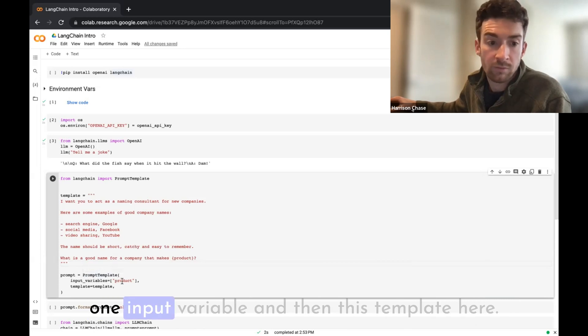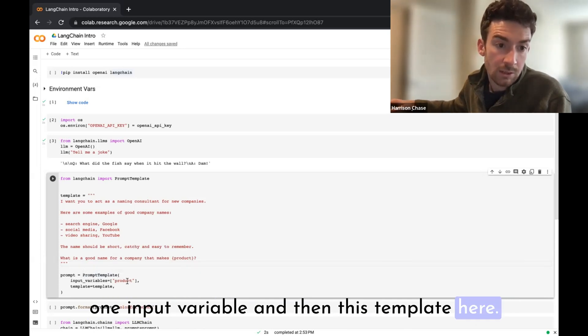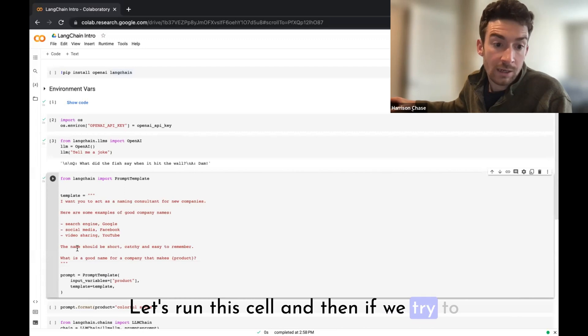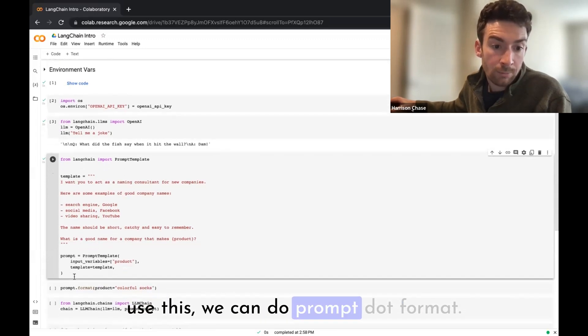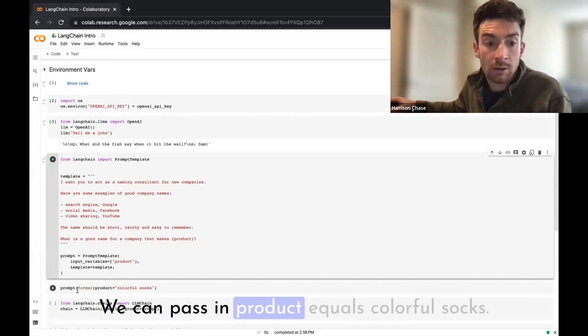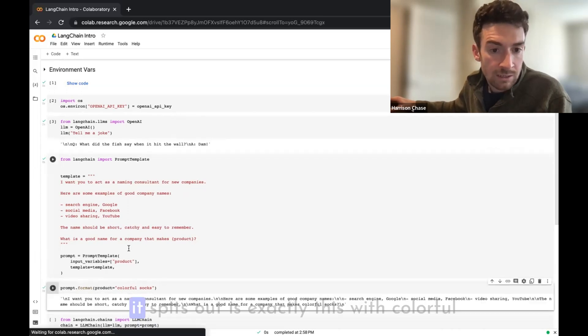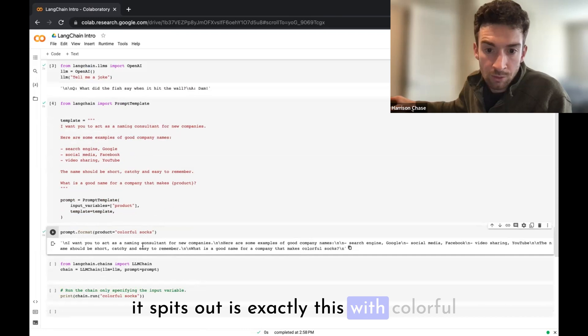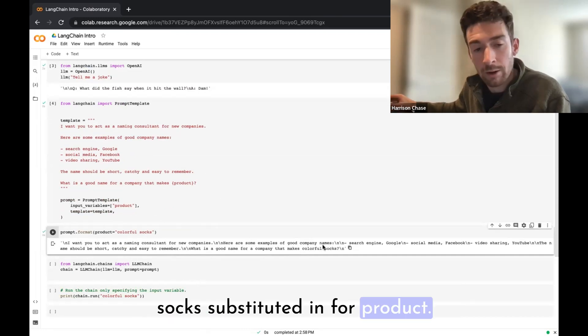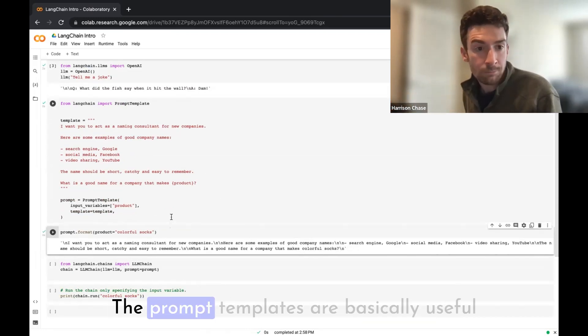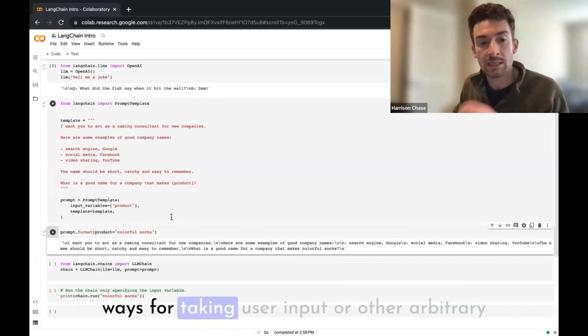You can see down here we now initialize this prompt template with input variables equal to product because we're only taking in one input variable, and then this template here. So let's run this cell. And then if we try to use this, we can do prompt.format, we can pass in product equals colorful socks, and now we can see that the string it spits out is exactly this with colorful socks substituted in for product.